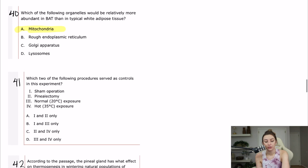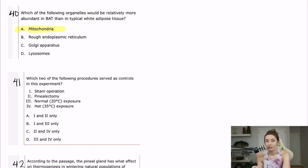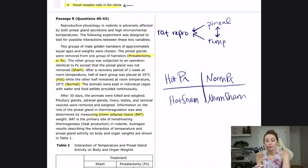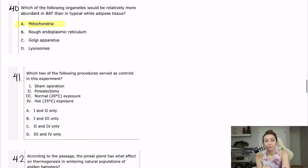Question 41 asks which procedures served as controls in this experiment. For every condition that's not baseline, we need a control. The two things being studied were pineal gland secretions — so they did a pinealectomy — and the effect of temperature. The controls are when they did not get their pineal gland removed and when they were at a normal baseline temperature. The answer is choice B.